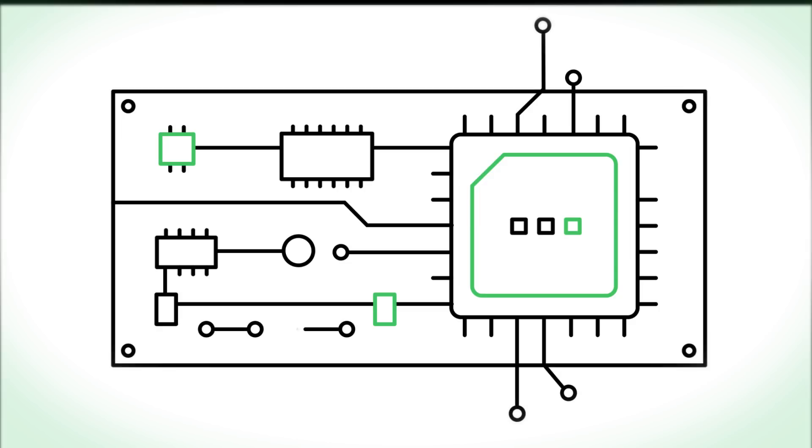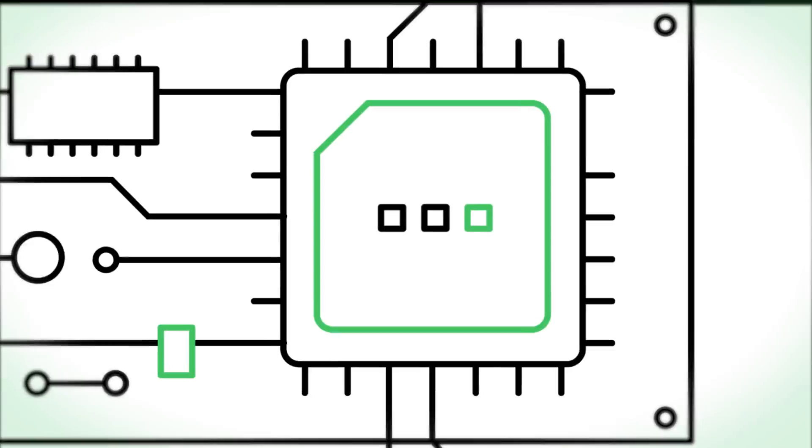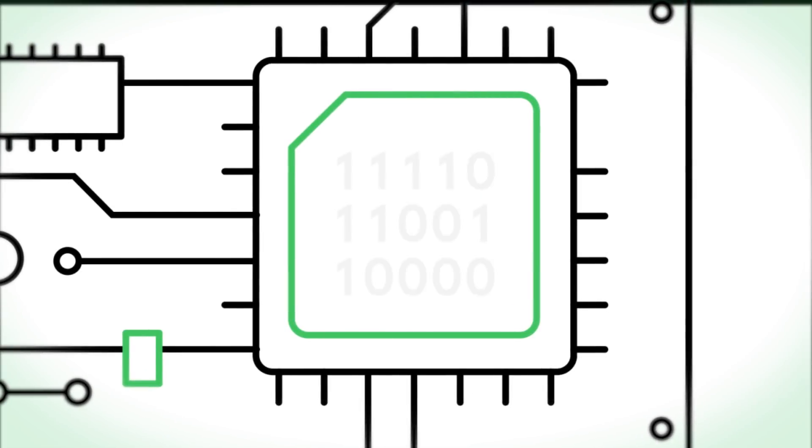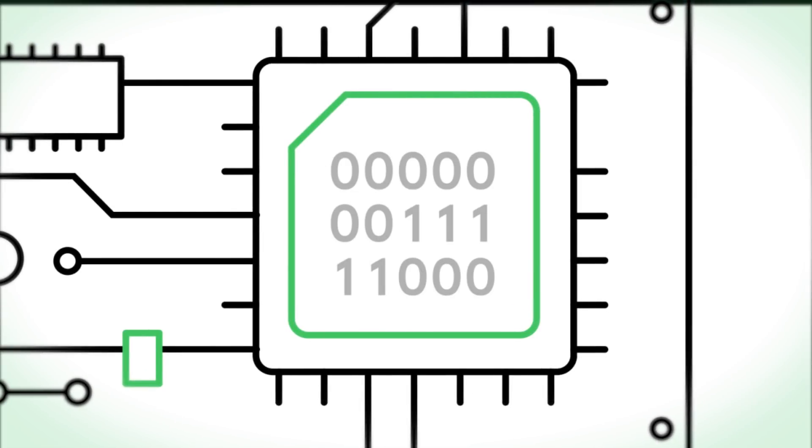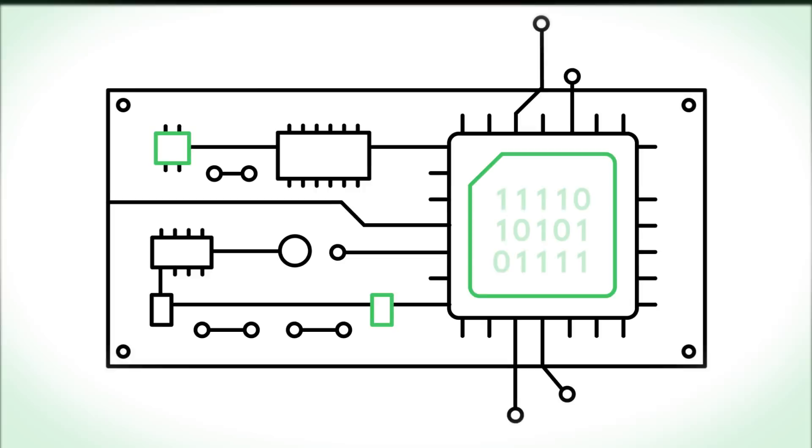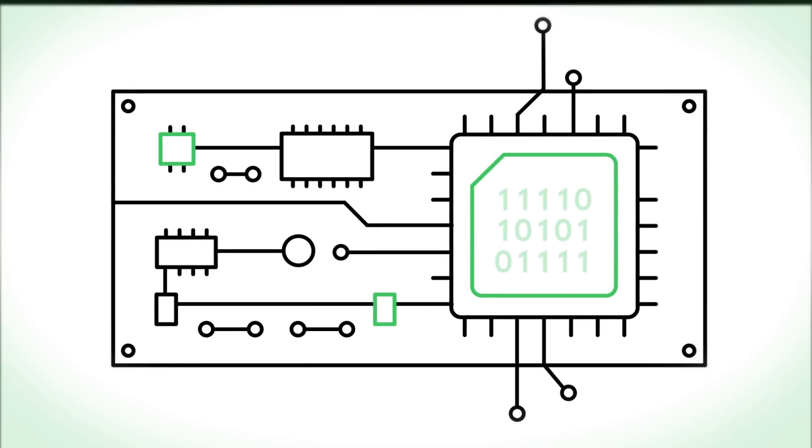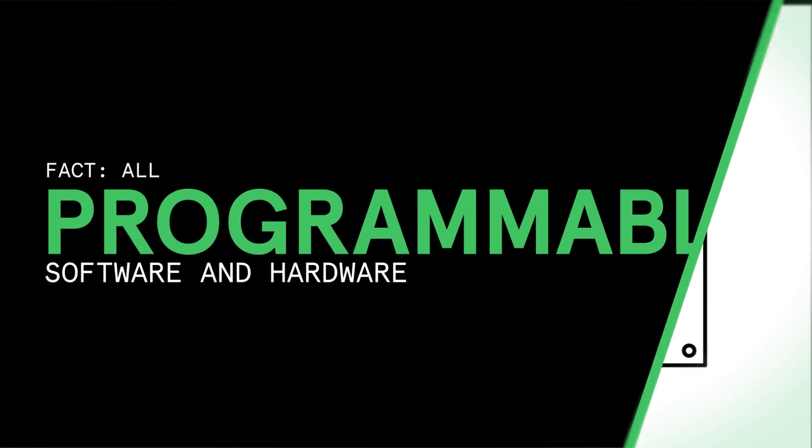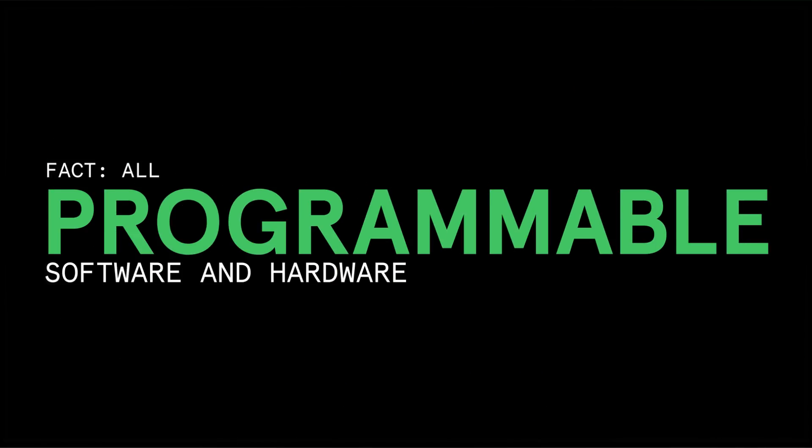Xilinx SOCs and MPSOCs include processors coupled with programmable logic to accelerate software algorithms for performance, flexibility, and scalability. Fact is, software and hardware are all programmable.